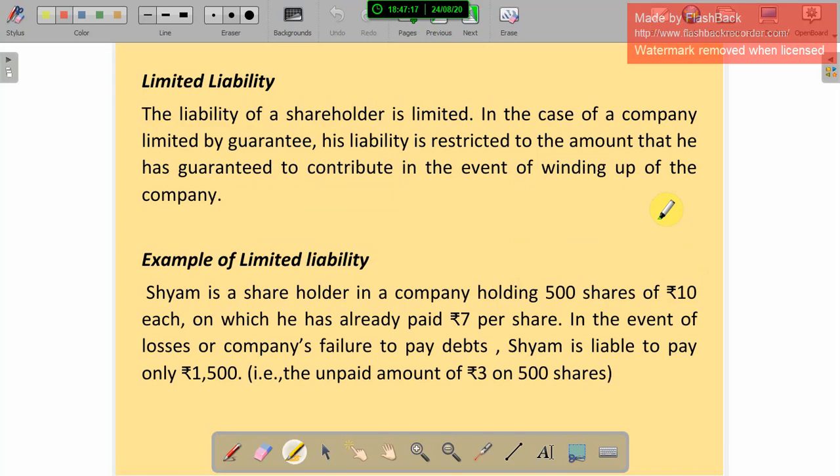Limited liability: we have discussed this many times. The personal assets of members are not used for the business loan — that is limited liability. The liability of shareholders is limited. In the case of a company limited by guarantee, liability is restricted to the amount guaranteed to be contributed even at the time of winding up the company. Even if the company is going to close, the personal assets of members are not affected.